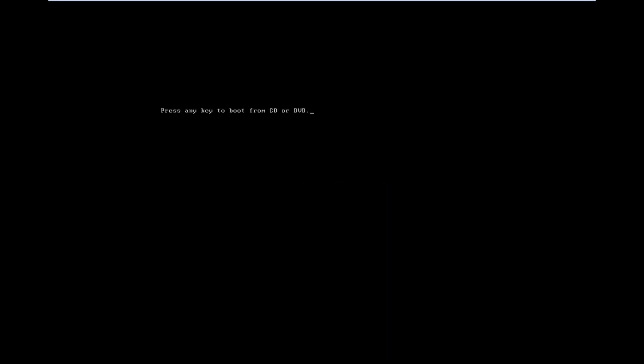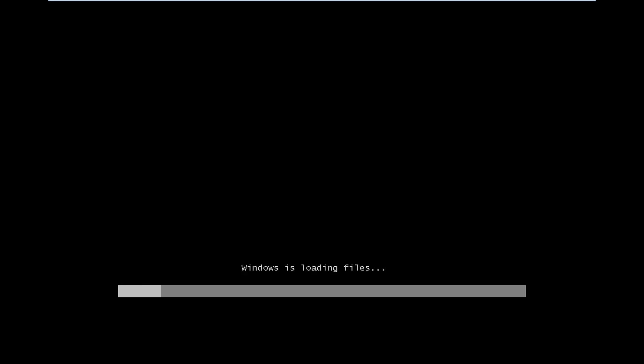Basically the BIOS runs outside of the Windows environment for the most part, so you don't necessarily have to get into Windows in order to get into the BIOS. From the boot menu, I'm going to select my CD-ROM drive because that's where my Windows 7 disk is currently located. I'm going to press the key to boot from my DVD here and it should begin loading the files.